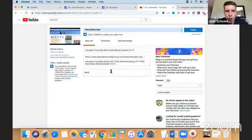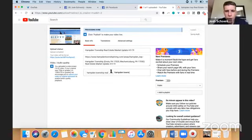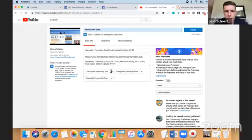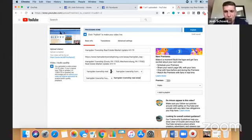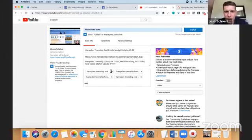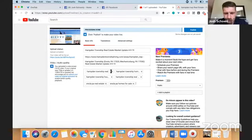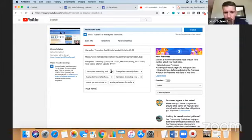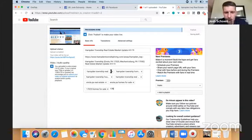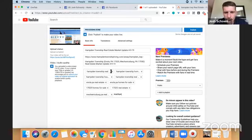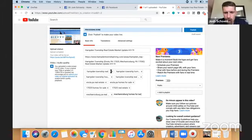And I'm just going to put Hamden Township Real Estate. We'll go Hamden Township Homes for Sale, Hamden Township Houses for Sale, Hamden Township Real Estate, Enola PA Real Estate, Enola PA Homes for Sale, 17025 Homes for Sale. You get the idea here. 17025 Real Estate. I'm just putting these as tags, which can help it get found a little bit more easily.